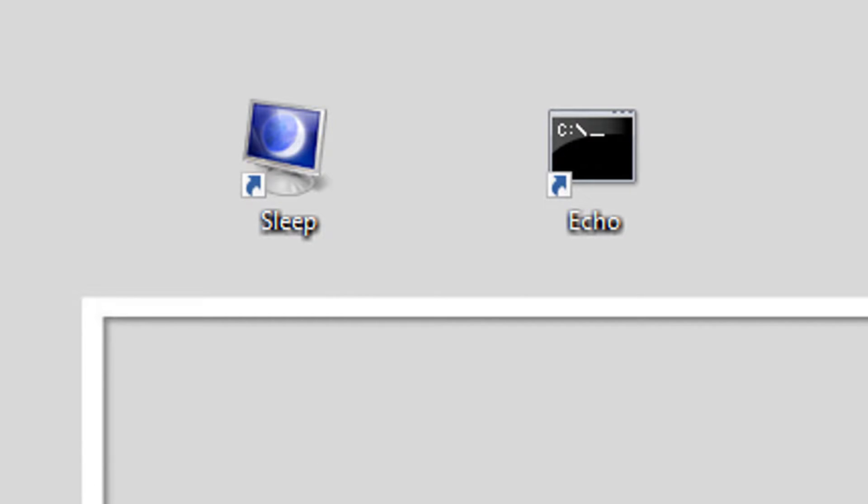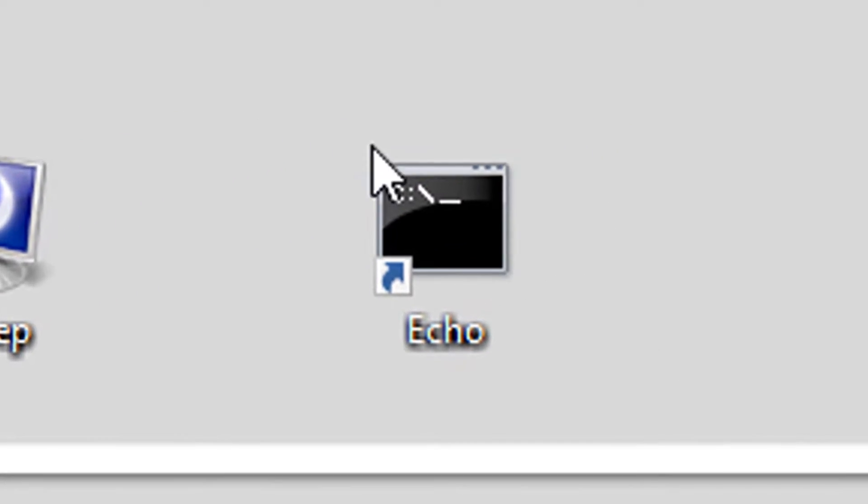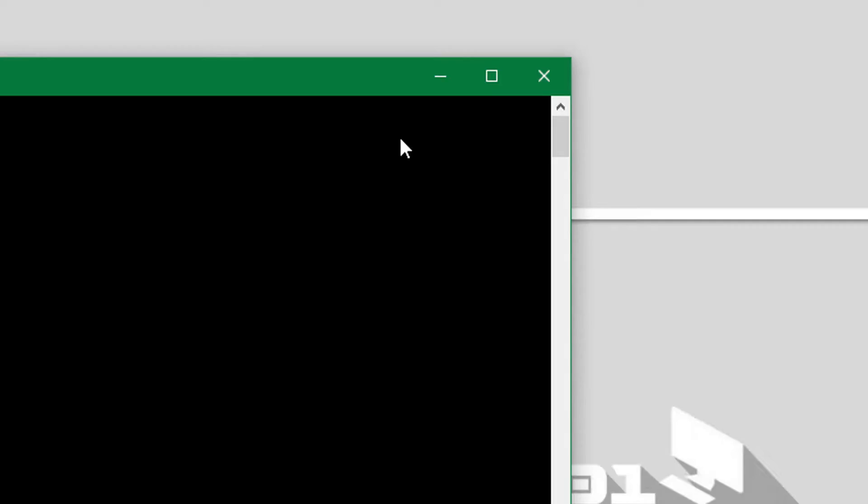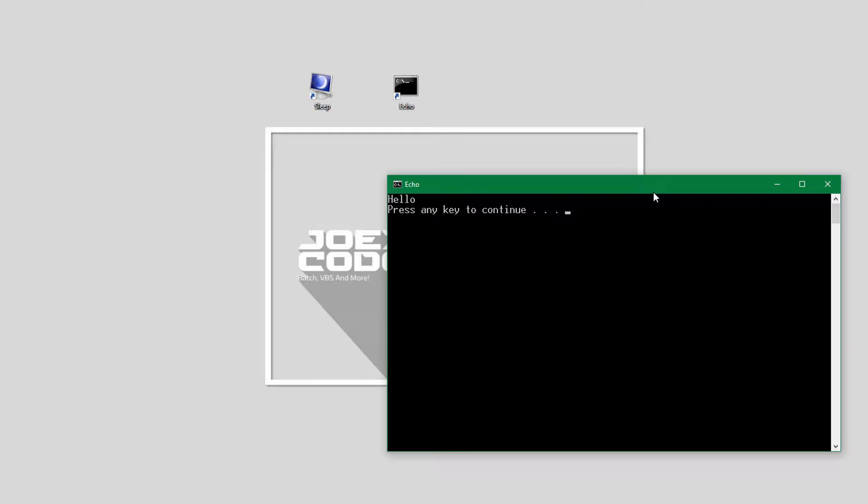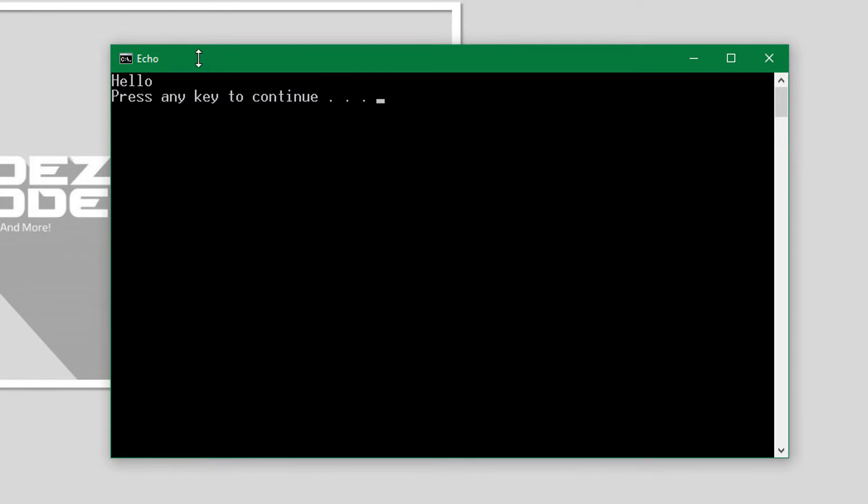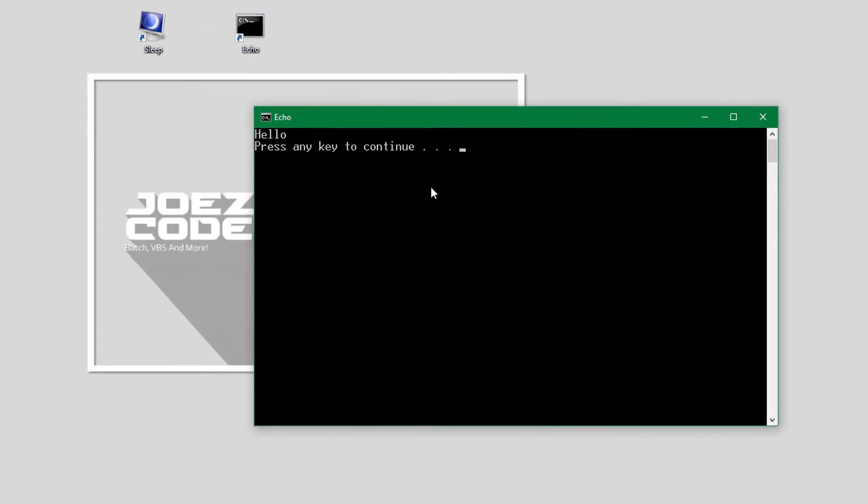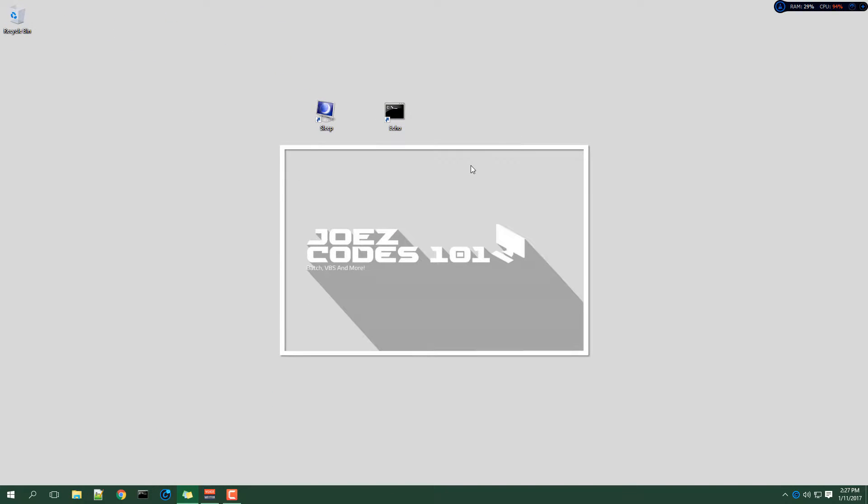The first one will put your computer to sleep. I will not run that because it would stop the recording. The second one will open up command prompt and it will just echo and press any key to continue. So now I will show you how it works.